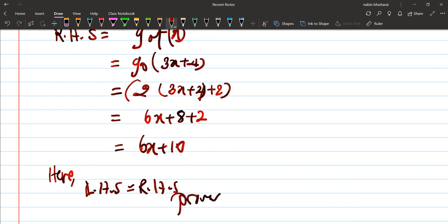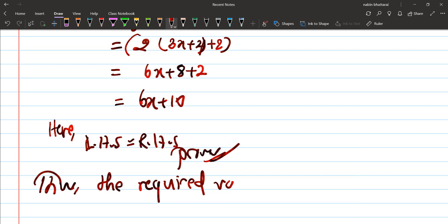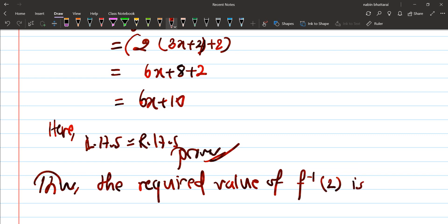Thus the required value of F inverse(2) is minus 2 by 3. This was a type 2 question from around 2017 to 2075. The maximum question type for this topic is type 3. Thank you.